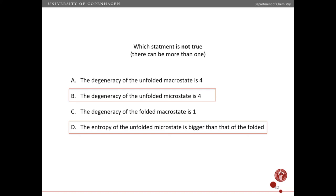The degeneracy of the unfolded macrostate is one — that is correct. In this case there is only one way to fold it, so you have the same number of macrostates and microstates. The entropy of the unfolded microstate is bigger than that of the folded — that is incorrect, because the degeneracy of a microstate, by definition, is one. So you have an unfolded microstate with a degeneracy of one, and in this case the folded macrostate also has degeneracy of one, so the entropy is the same. It is the entropy of the unfolded macrostate that is bigger than the entropy of the folded state.